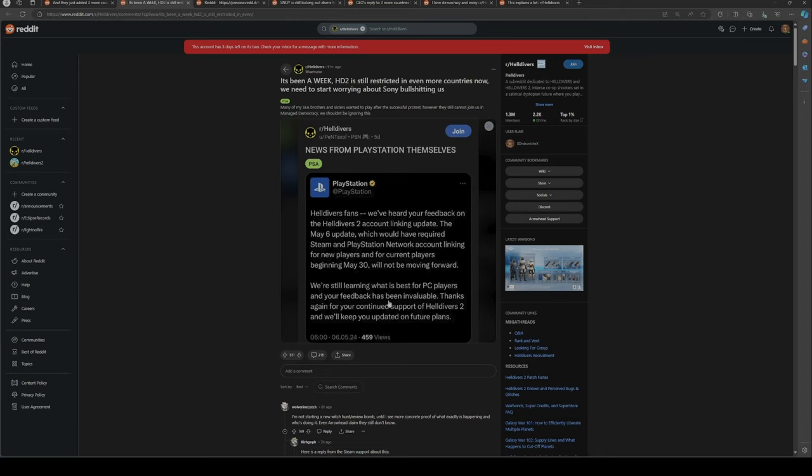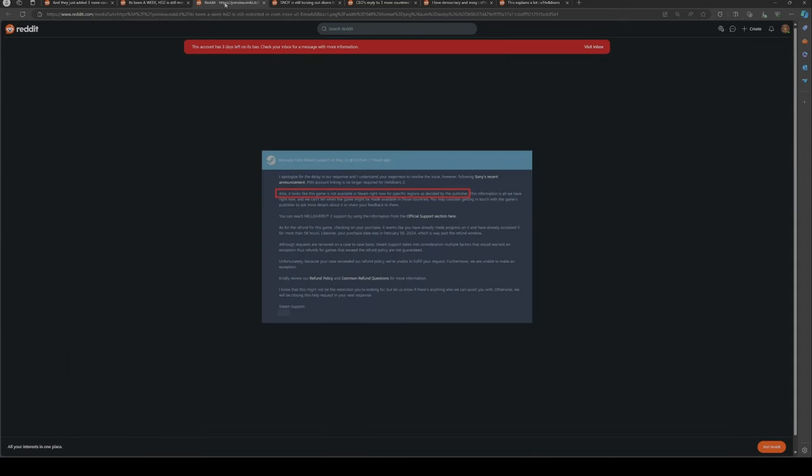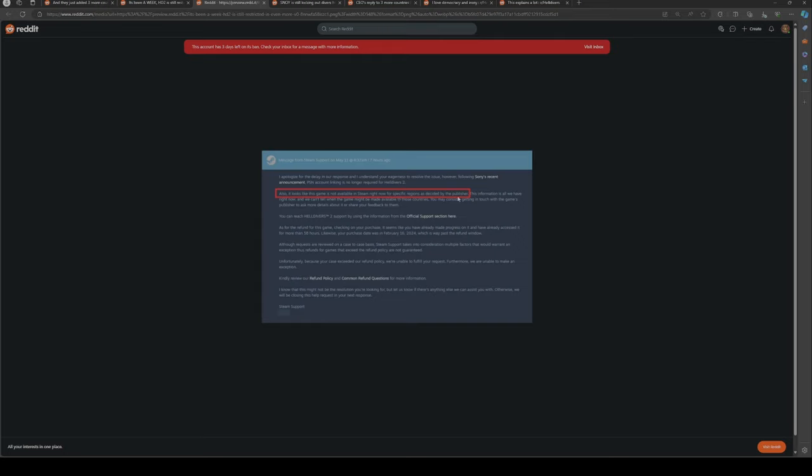Then I found this Steam response from May 11th, today, seven hours ago. They said "I apologize for the delay in our response. However, following Sony's recent announcement, PSN account linking is no longer required for Helldivers 2. Also, it looks like this game is not available on Steam right now for specific regions as decided by the publisher."